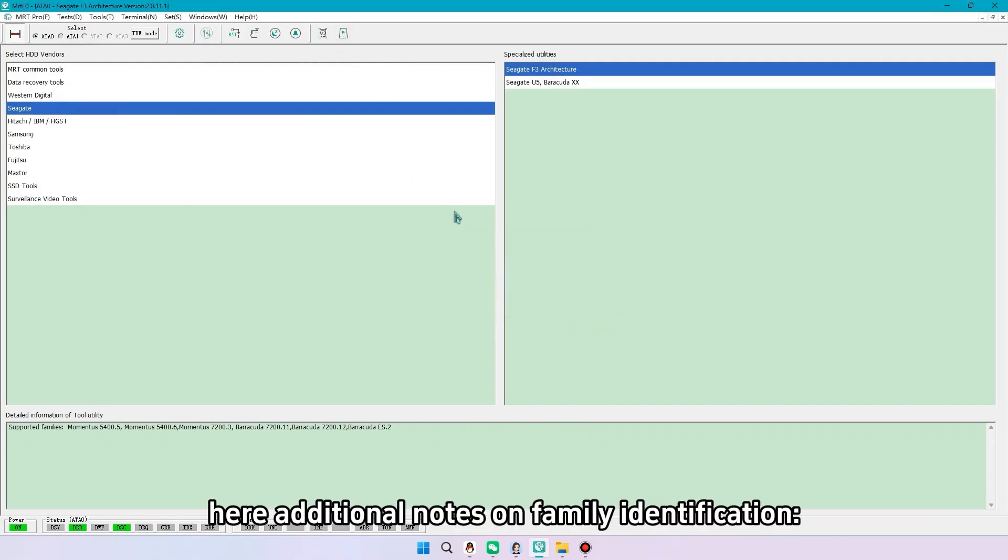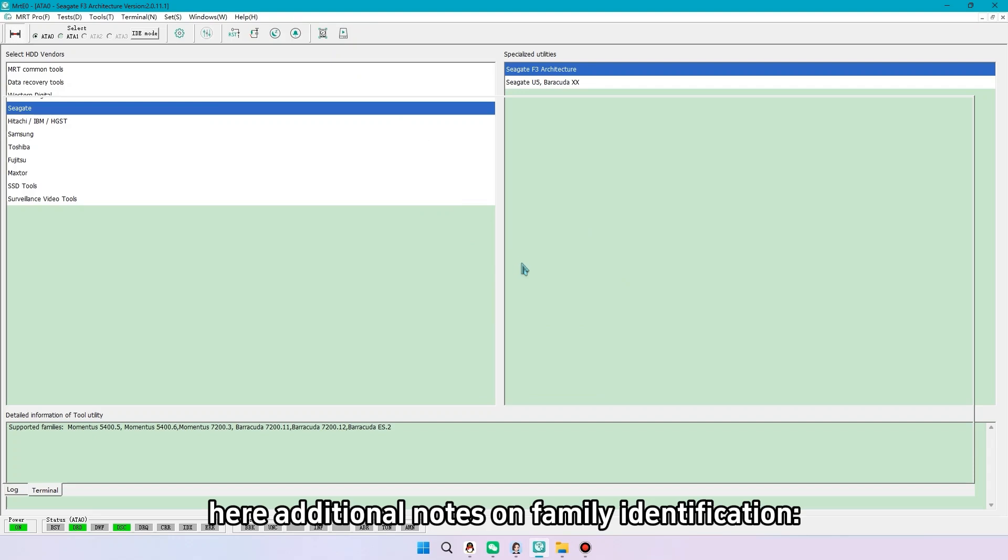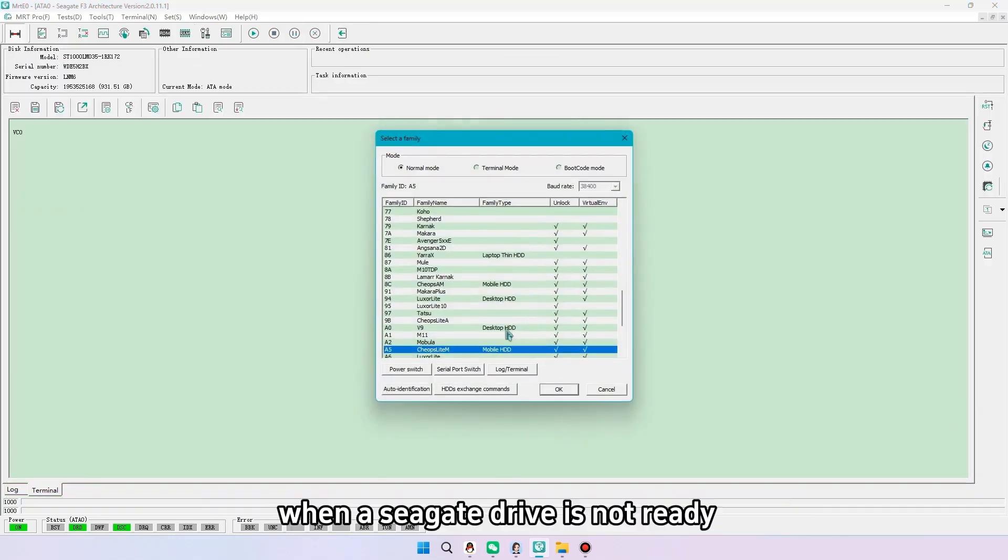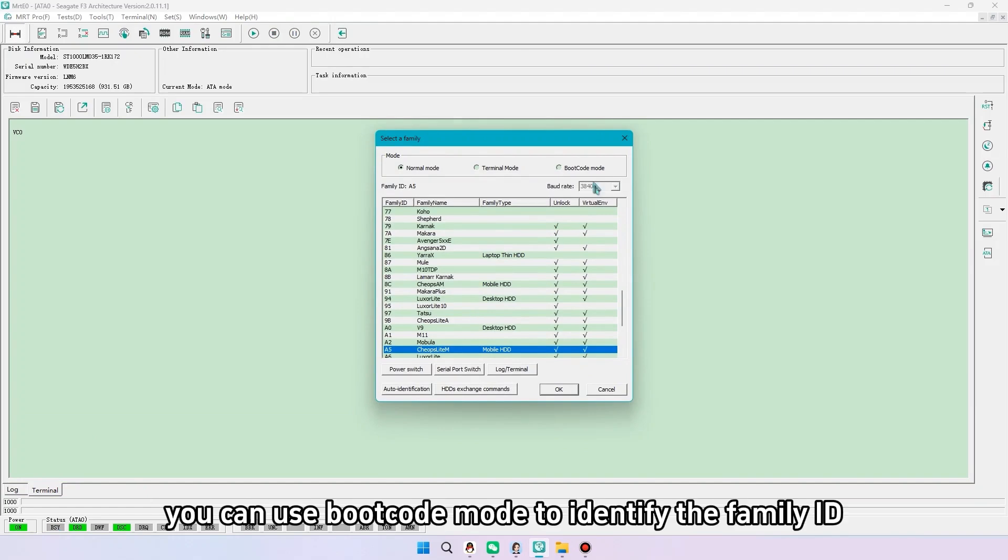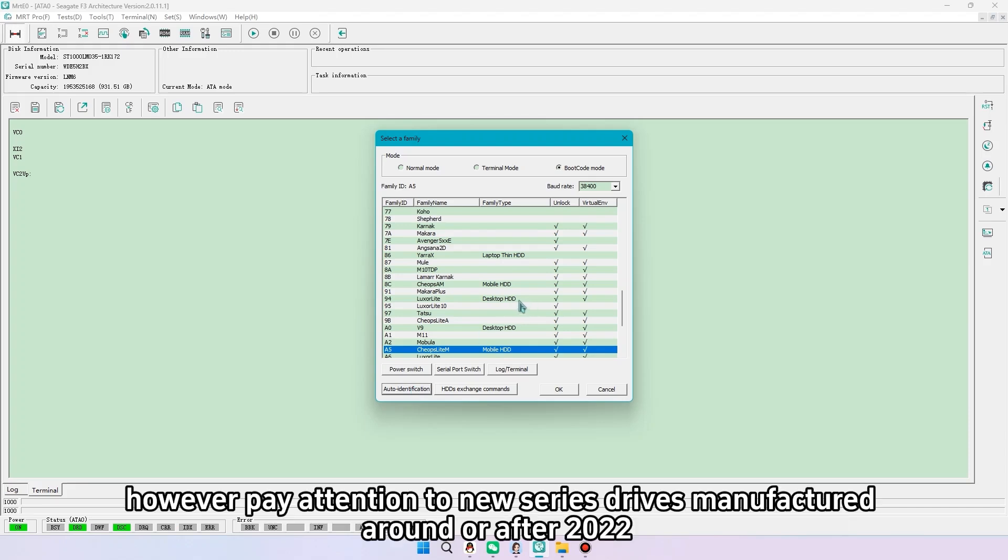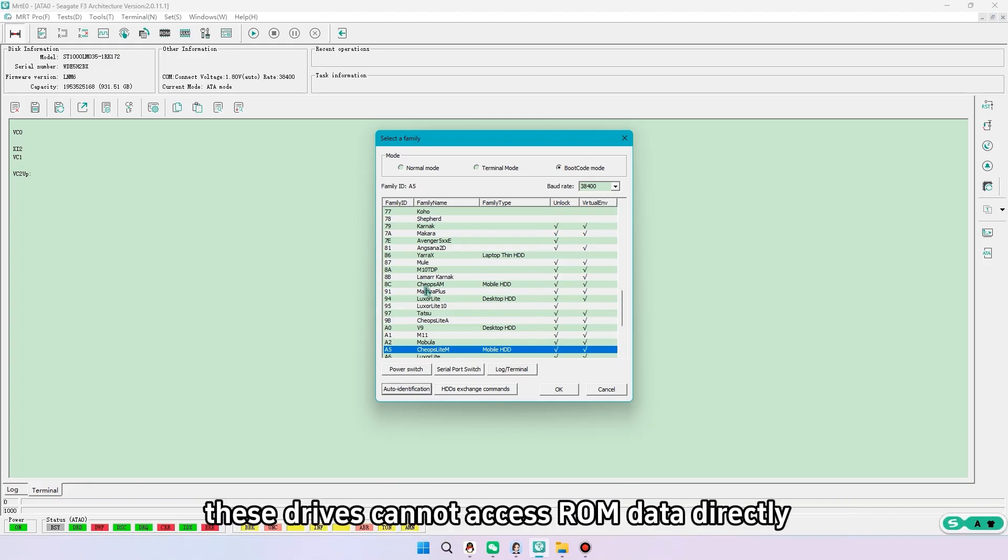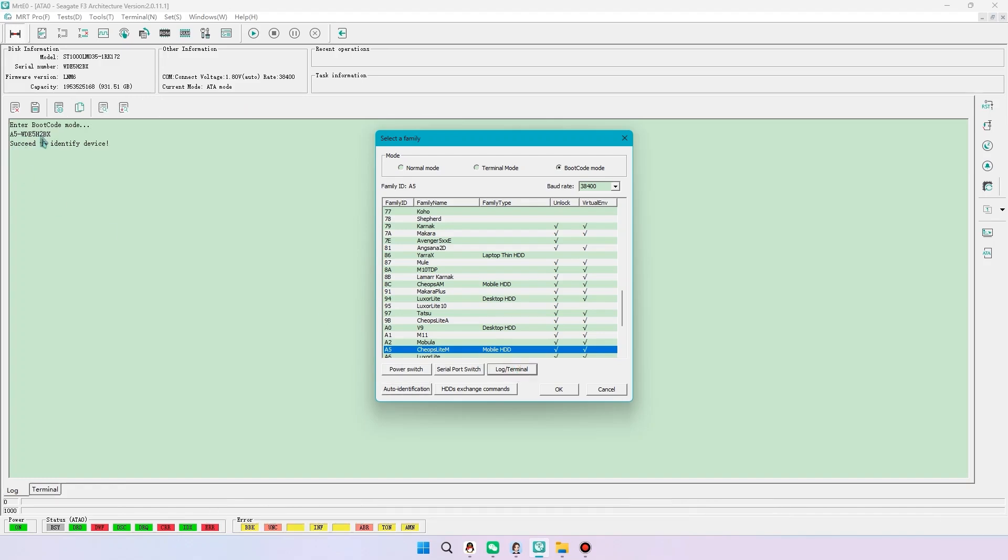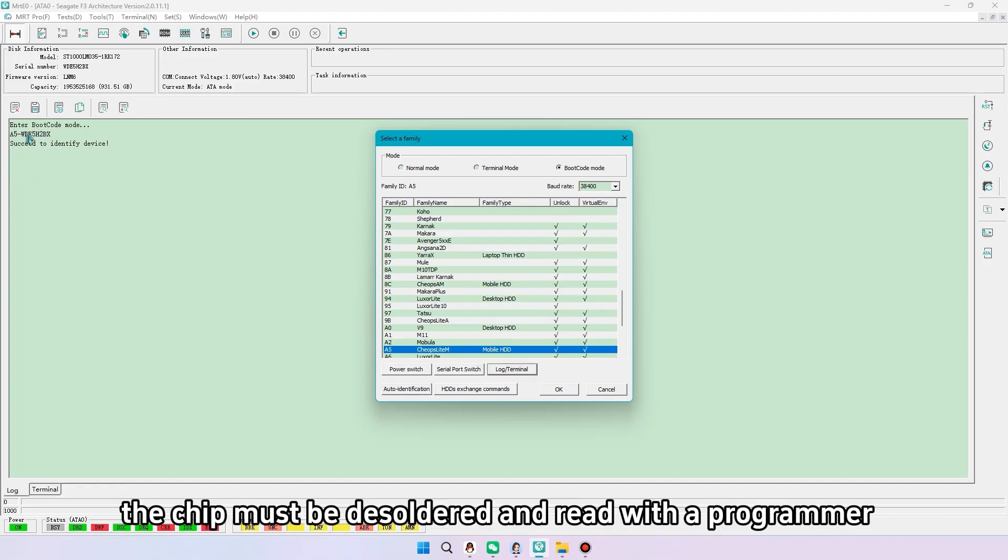Here additional notes on family identification when a Seagate drive is not ready. You can use boot code mode to identify the family ID. However, pay attention to new series drives manufactured around or after 2022. These drives cannot access ROM data directly. The chip must be desoldered and read with a programmer.